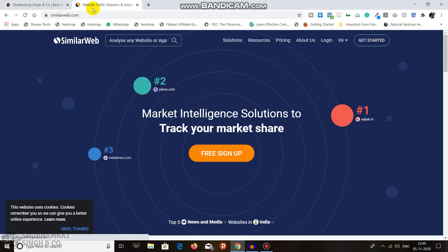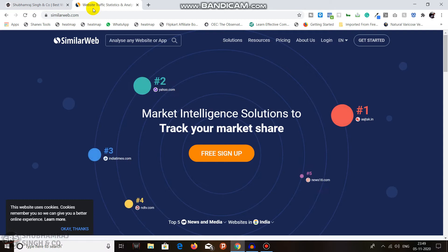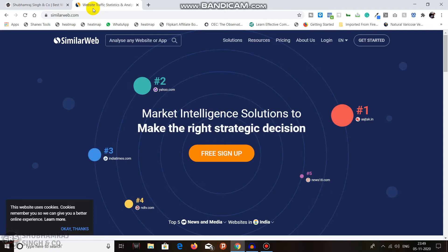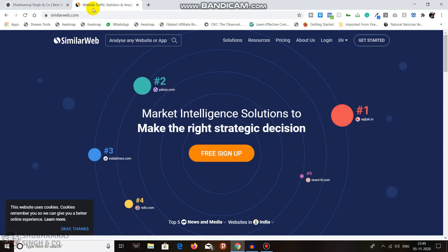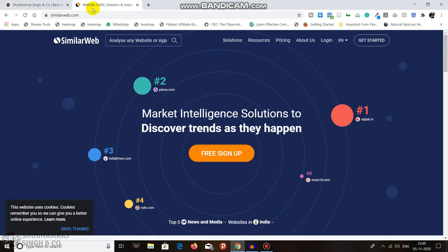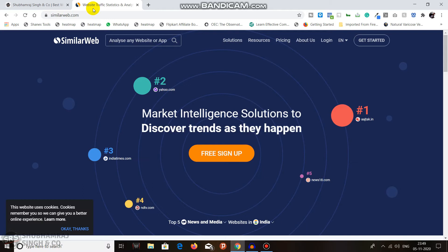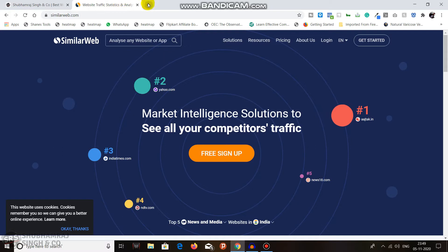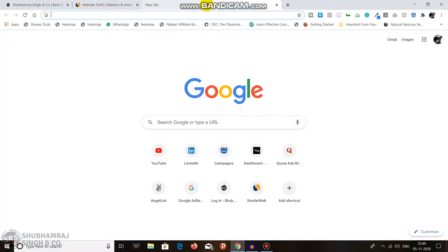For any website you want to analyze, you can see the visitor count, which countries they're coming from, and their monthly page views. SimilarWeb does have a paid version, but we'll be using the free version here. So as always, we need a subject — open a new tab.